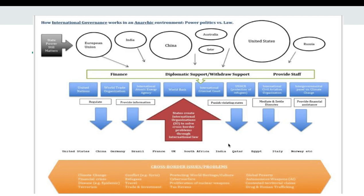The key thing is that international institutions depend on powerful states to provide finance, diplomatic support, and staff. These circles represent the power of countries — they still have a lot of power over international institutions.